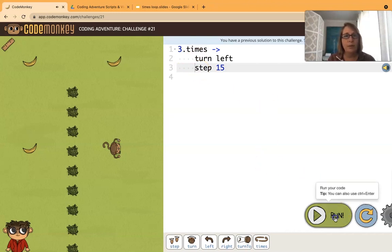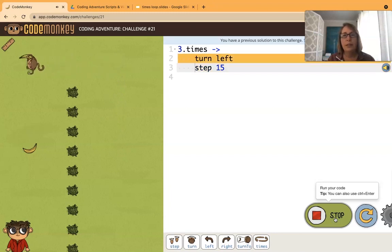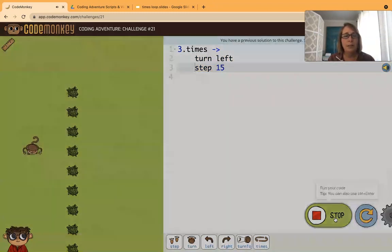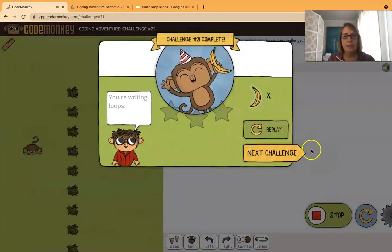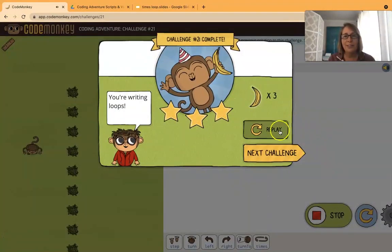So now if I run it, it will turn left and step 15 three times. Very good. And we get our three stars. Yay!